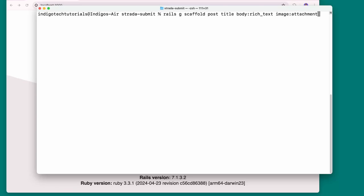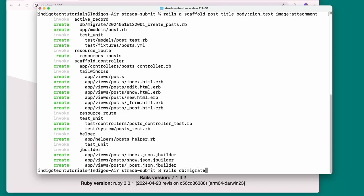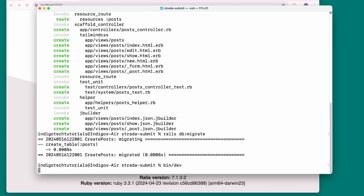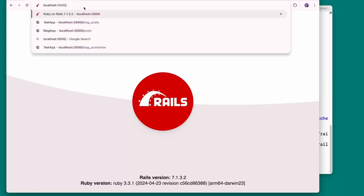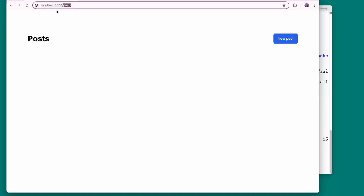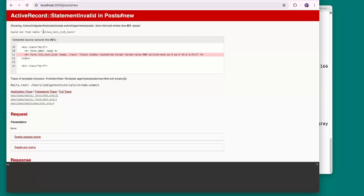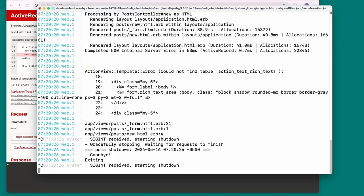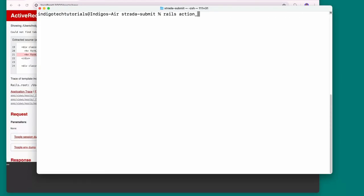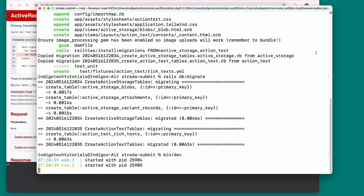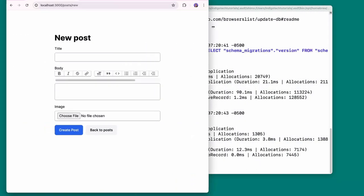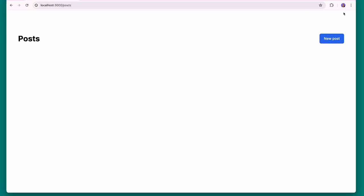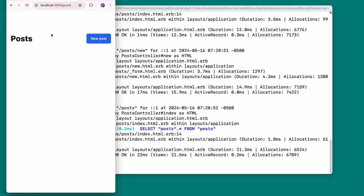The next thing I'm going to do is add a model so we can test with this. I'll go into the terminal and do rails g scaffold for a Post — I'll give it a title, a body of type rich_text, and an image of type attachment. I'll run this, then do rails db:migrate to migrate the database, and finally restart the server.